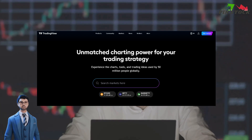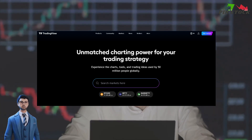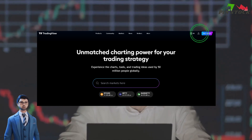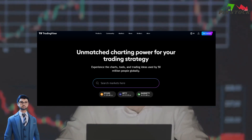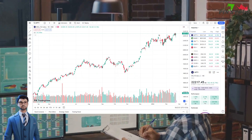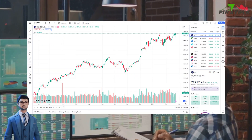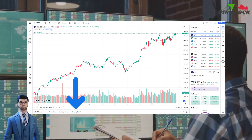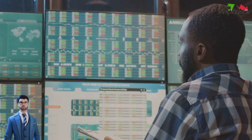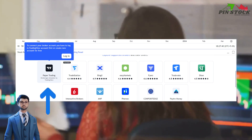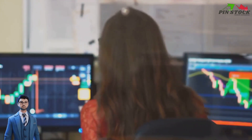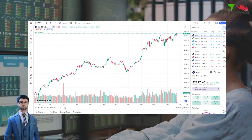First things first, you need to have a TradingView account. If you don't have one yet, head over to their website and sign up. It's free and only takes a few minutes. Once you have your account, log in and navigate to the chart section. On the bottom side panel of your chart screen, you'll see a tab labeled as Trading Panel. Click on it and you'll find an option for paper trading. Click on Connect to link your account to the paper trading feature. Just like that, you're all set to start paper trading.